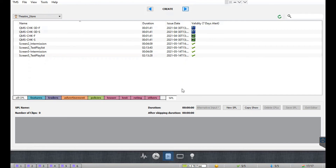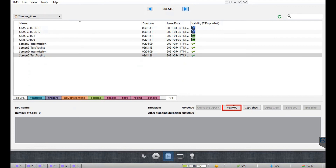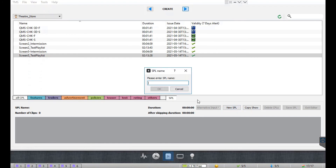You can also create a show playlist for content playback from alternative input sources such as HDMI, SDI, or network streaming. Please note that this option will only be available for GDC servers. After creating a new SPL, click on the alternative input drop-down and select the GDC alternative input option.